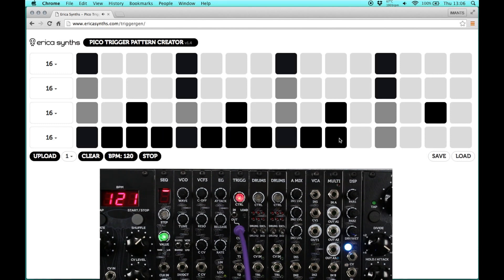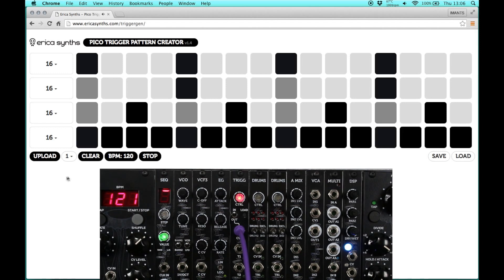To upload a pattern you just need to click the upload button, and if the module encoder lights up in green, that means that the pattern has been successfully uploaded.